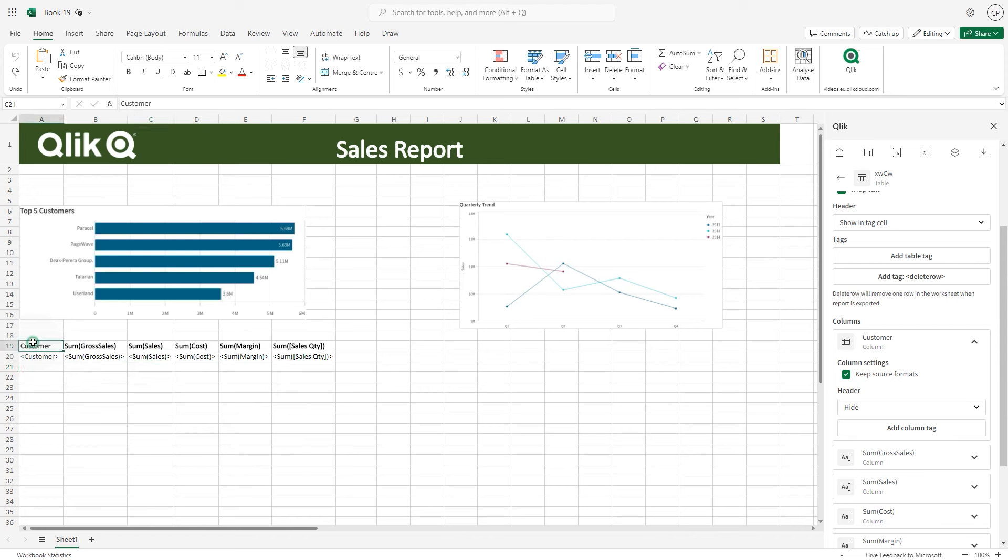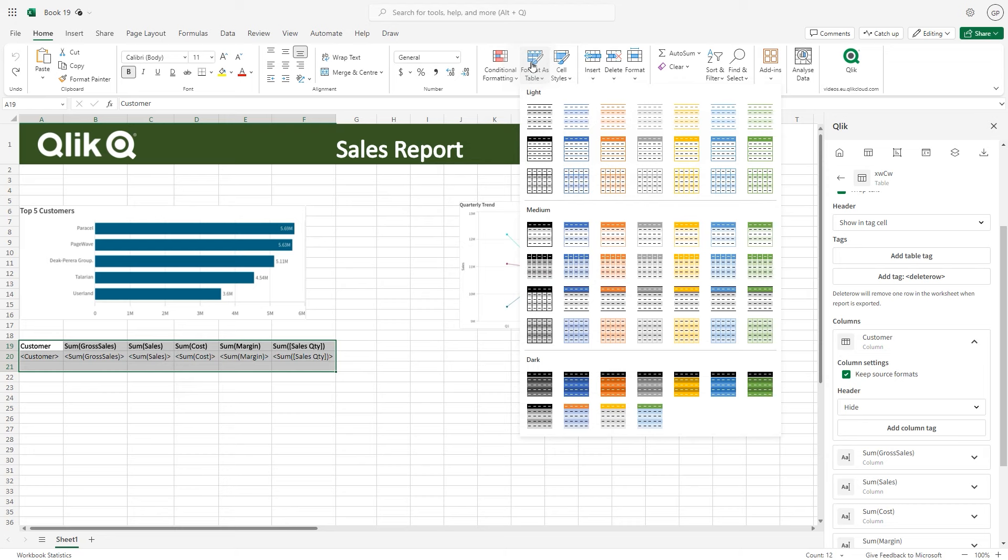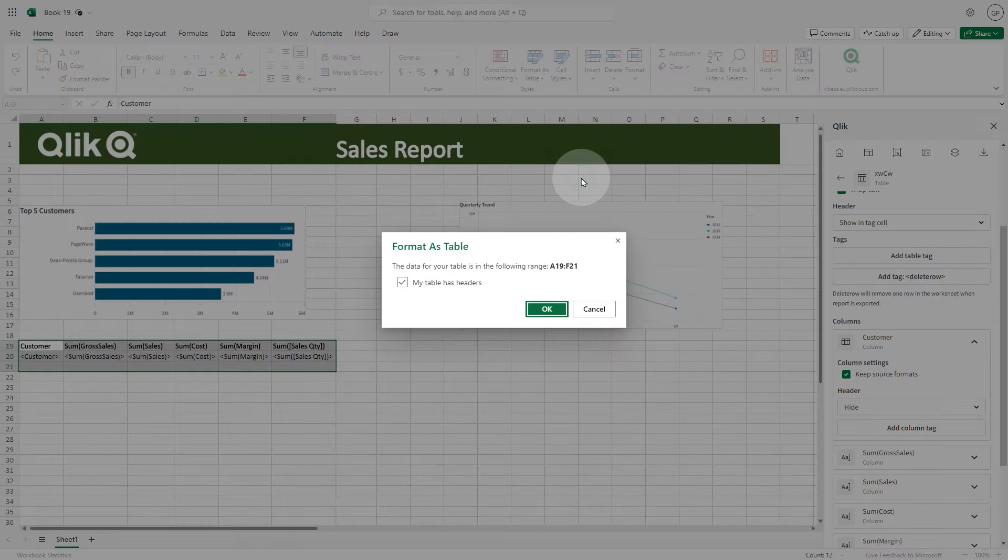You can then use the Excel features options to format the table. Select the option format as a table and then select one of the formatting options.